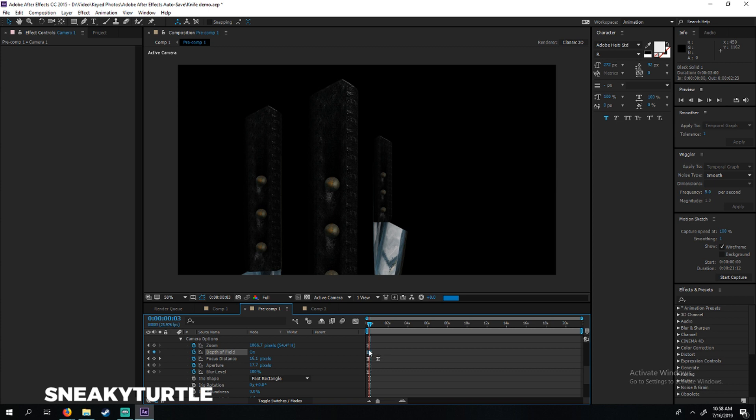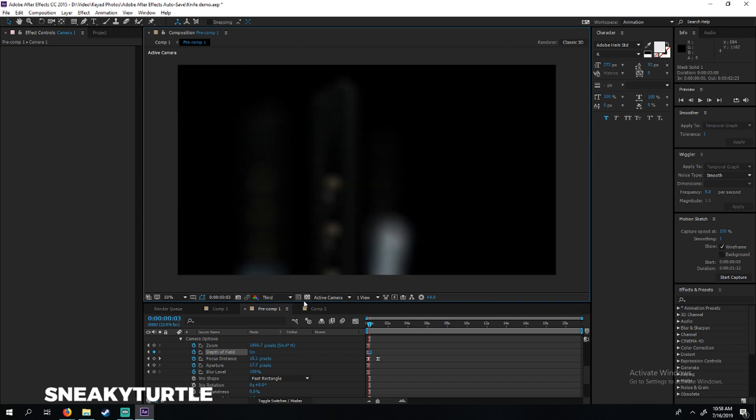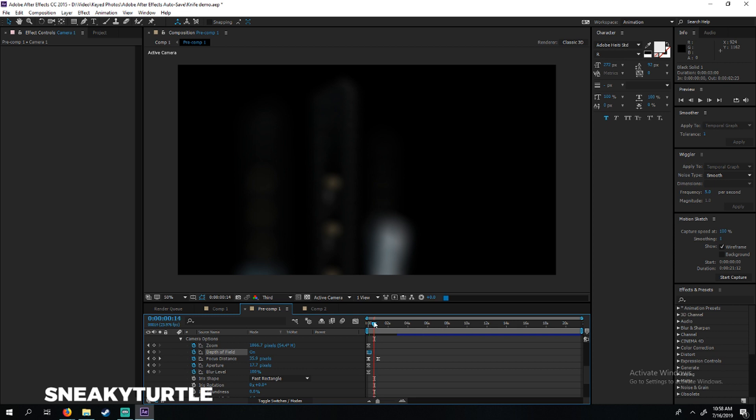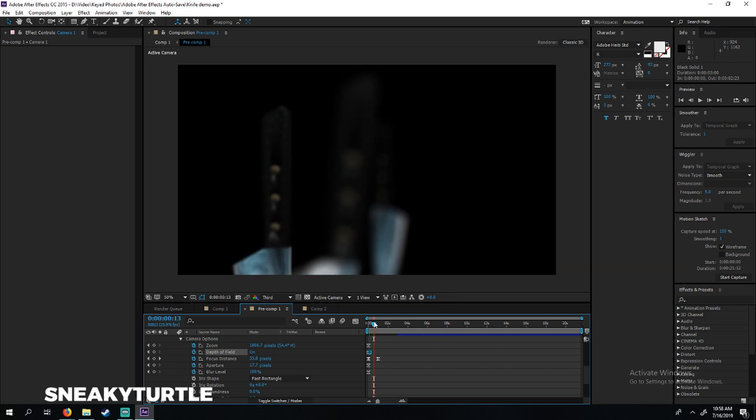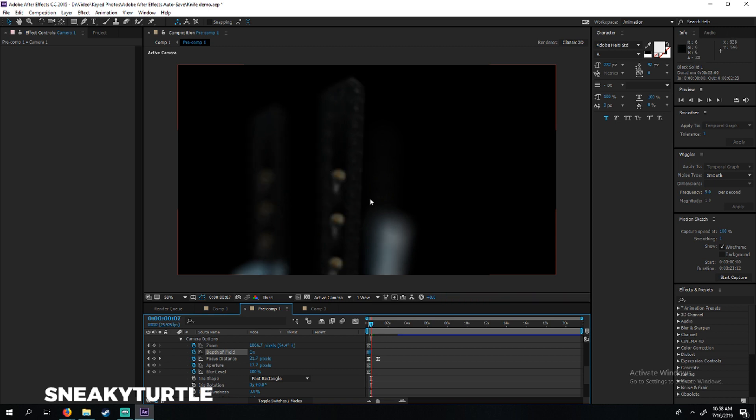We're going to turn that on and we hand-animated some zoom and focus in and out here. Change this back to third - this makes it a little bit blurry and you can see we're getting focus on these knives right here.